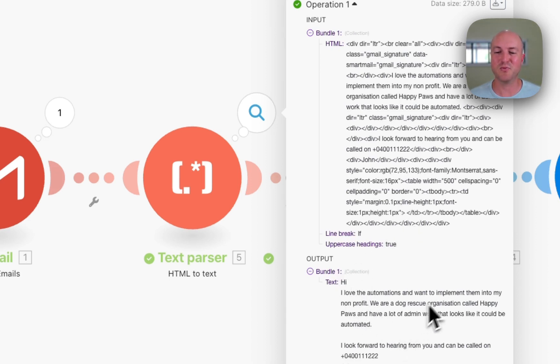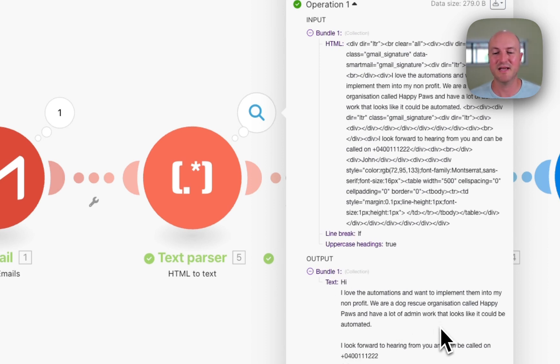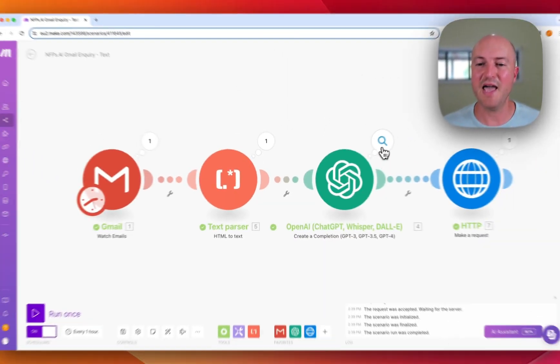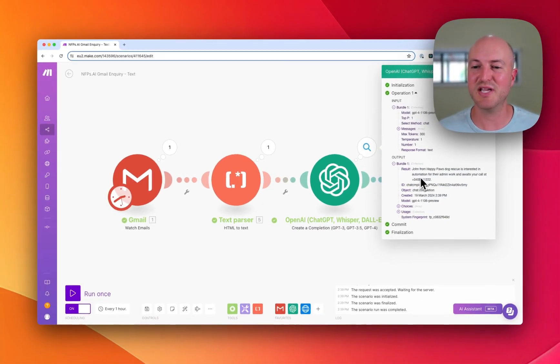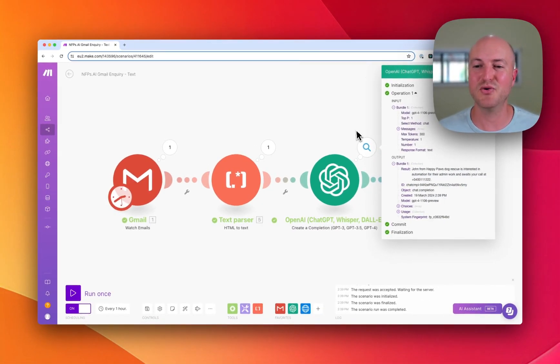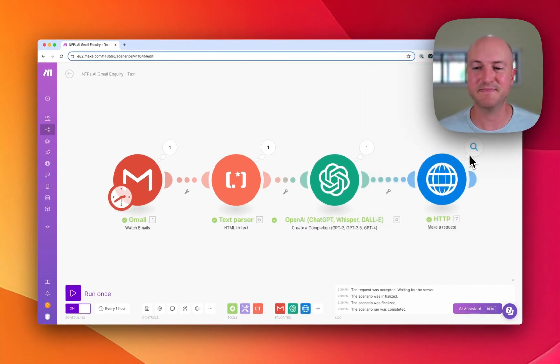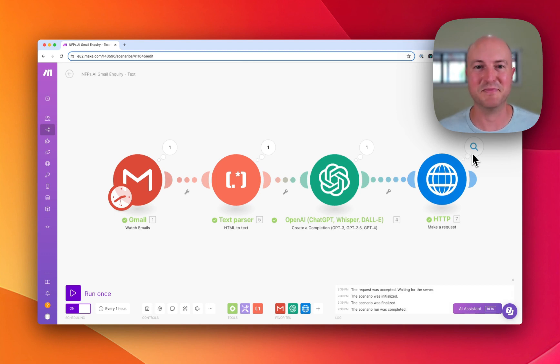Love the automations, want to implement them in my non-profit. We're a dog rescue organization called Happy Paws. My name's John and the number there. AI has then just summarized that into one sentence and I got a text message.